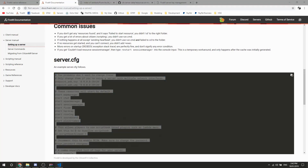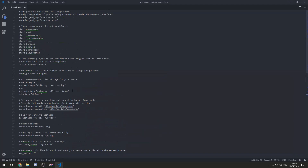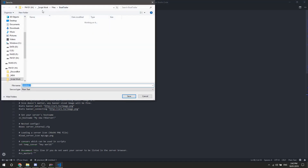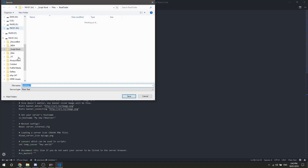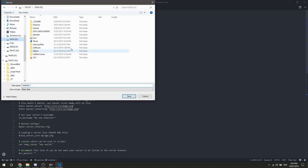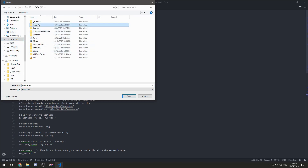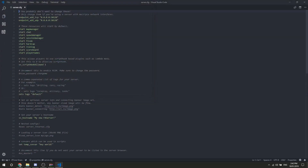We're going to copy everything from the sample config and paste it into the text editor. Then save it — it's going to go into the FXServer folder, into server-data, and you're simply going to call it 'server.cfg'. Just the server config.